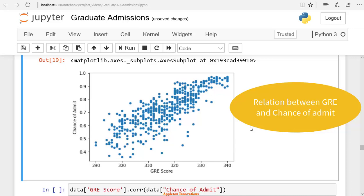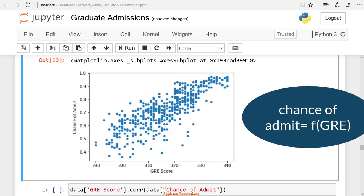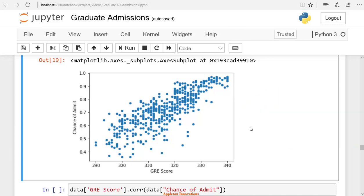The graph explains how the chance of admit depends on the GRE score. We can see it has a linear trend. As the GRE score increases, the chance of admit will also increase. They are positively correlated. So it will give the correlation also.